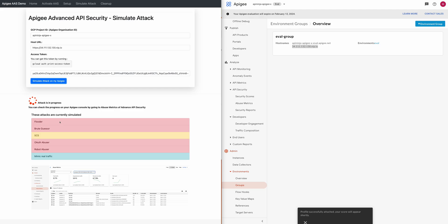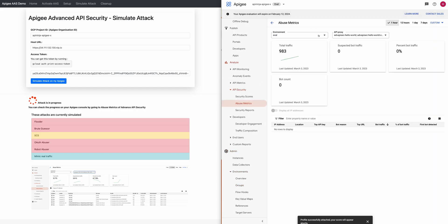It is now sending a bunch of traffic to your Apigee organization, which includes traffic types like flooding, brute-force, scraping, OAuth abuser, robot abuser, and also mimicking some real traffic. We can go and see this traffic coming in — go to Abuse Metrics and select your environment. Advanced API Security is kicking in and checking all this traffic, and very soon it is going to tell me if it is detecting it as bot traffic.